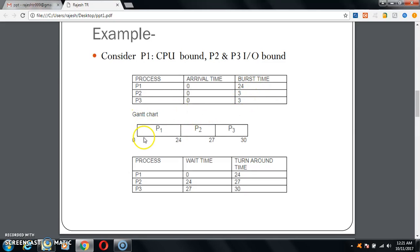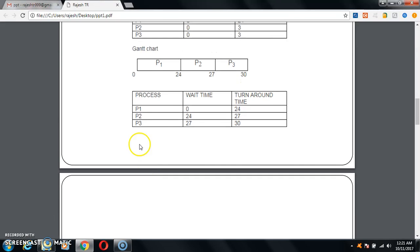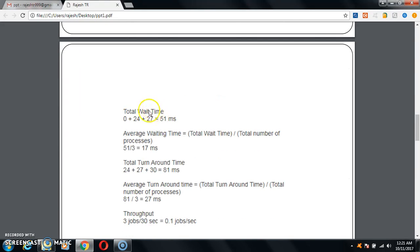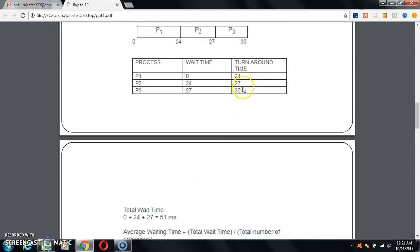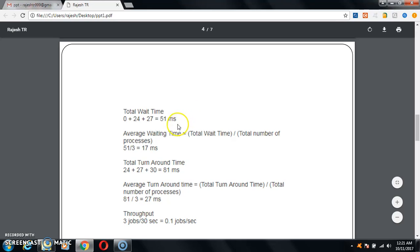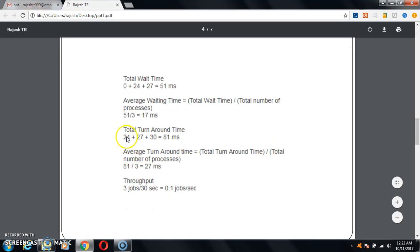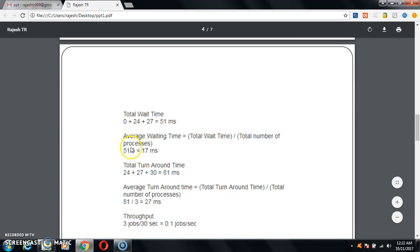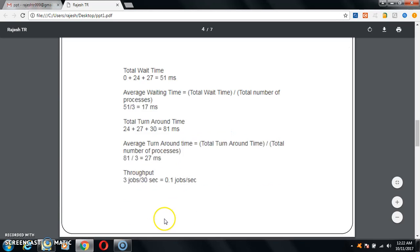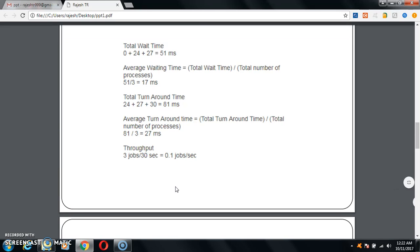There is a chart called a Gantt chart. Using this Gantt chart we can work out the wait time and turnaround time. The total turnaround time is the sum of all individual turnaround times — that is 24 plus 27 plus 30, which gives 81 minutes. The average turnaround time is the total turnaround time divided by the number of processes. The total output is 3 jobs — P1, P2, P3 — giving a throughput of approximately 0.1 jobs per second.